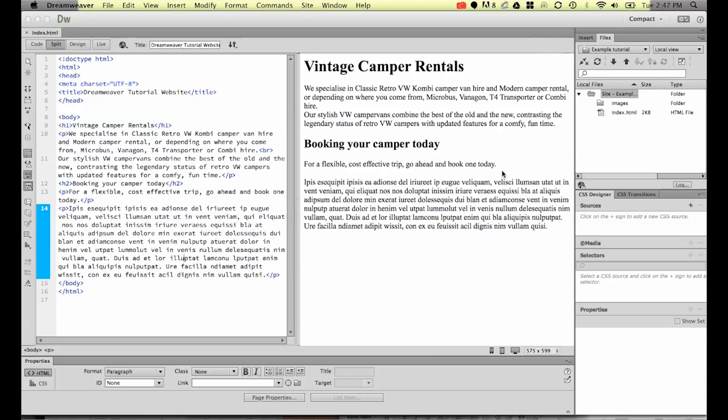The topic for this section is creating special characters within Dreamweaver. When we talk about special characters, we're talking about things like the copyright symbol, the trademark symbol, and those types of symbols.